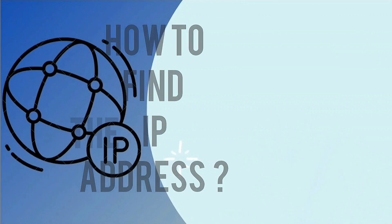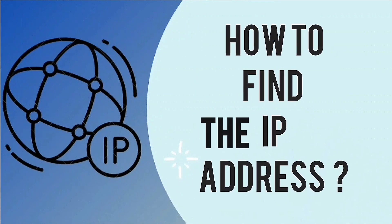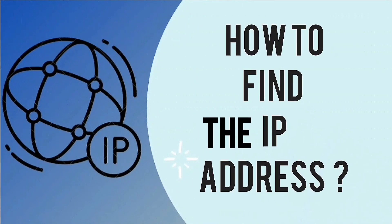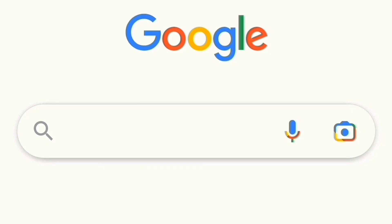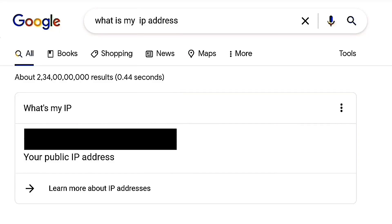How to find the IP address? A simple way to find your IP address is to ask Google. Search for 'what is my IP address' on Google and your IP address will be displayed.